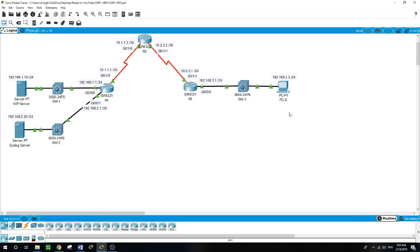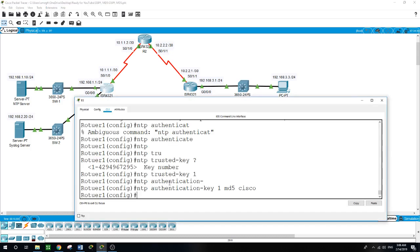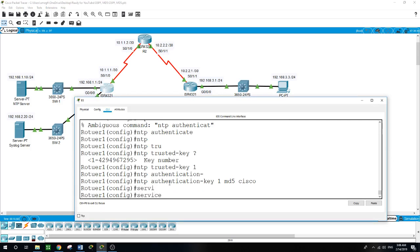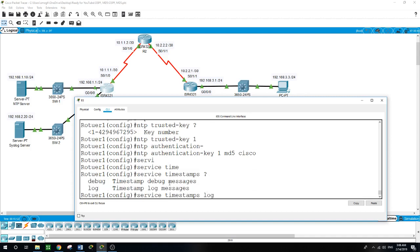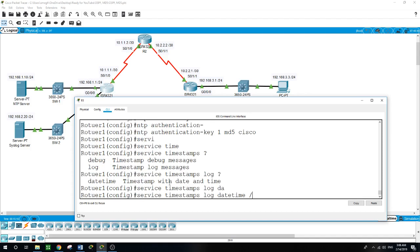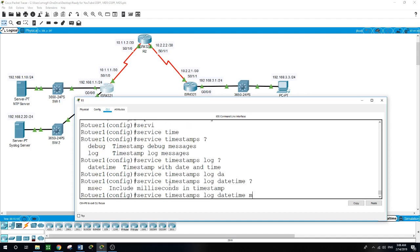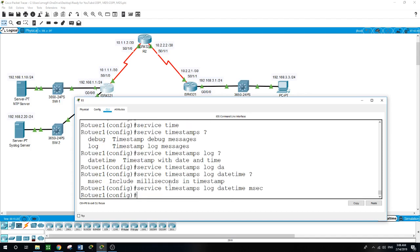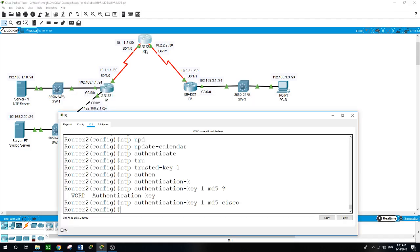Now, having configured NTP authentication, I'll configure the routers to timestamp log messages. On Router 1: service timestamps log datetime milliseconds. I'll do the same on Router 2: service timestamps log datetime milliseconds.